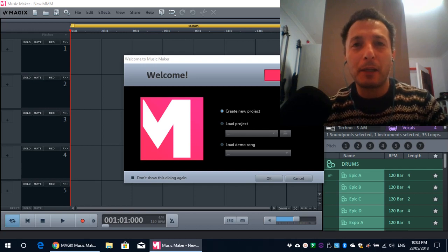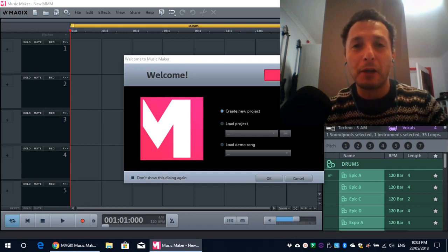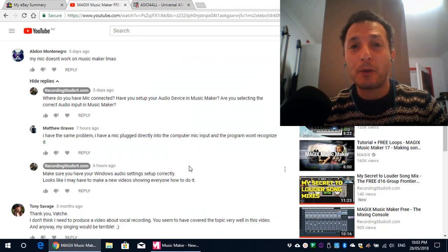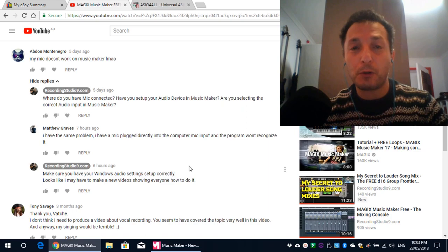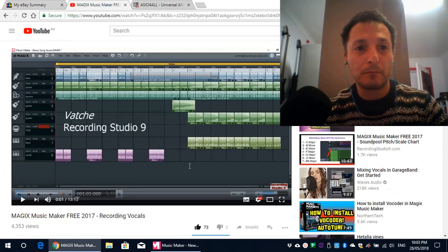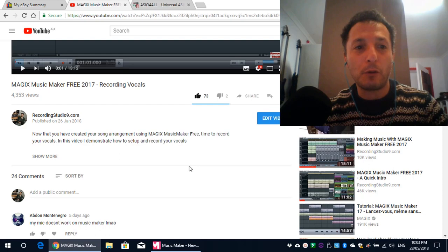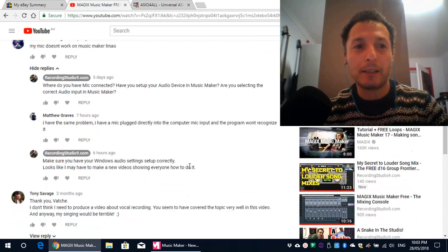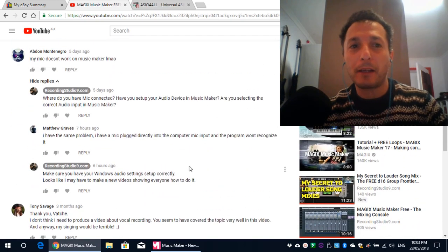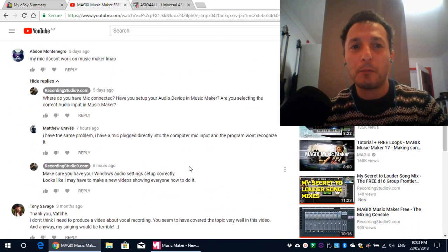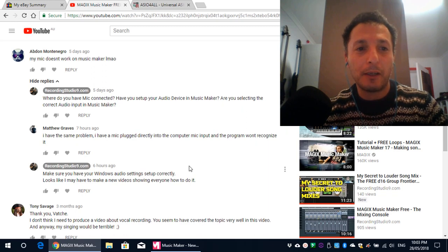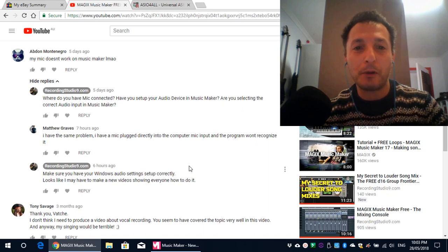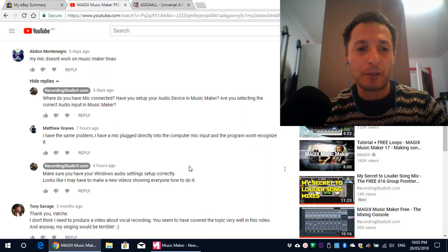Today I'm going to be talking about Magic Music Maker 3. I had a couple people inquire about one of my videos where I demonstrate how to record vocals. There it is there. Recording vocals. And I had the comments saying, my mic doesn't work on my Music Maker. And I tried to help them, obviously. And other people say, I have the same problem. I have a mic plugged directly into the computer mic input, and the program won't recognize it.